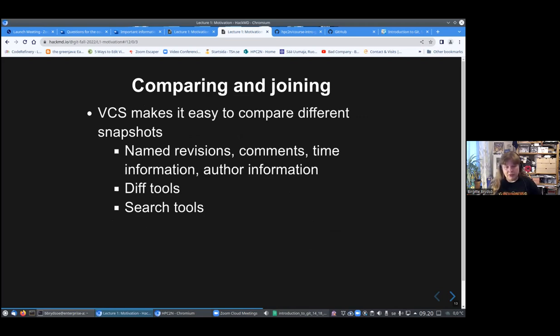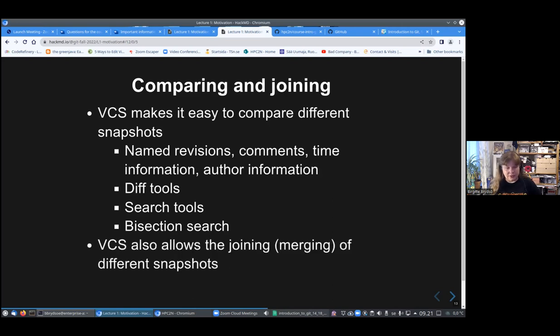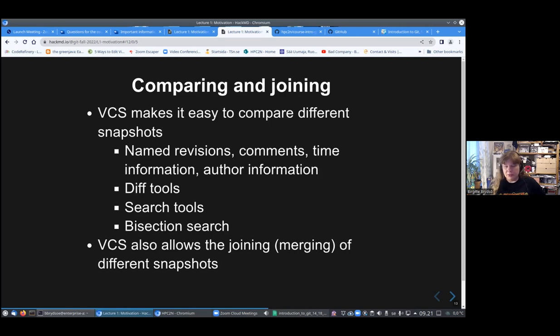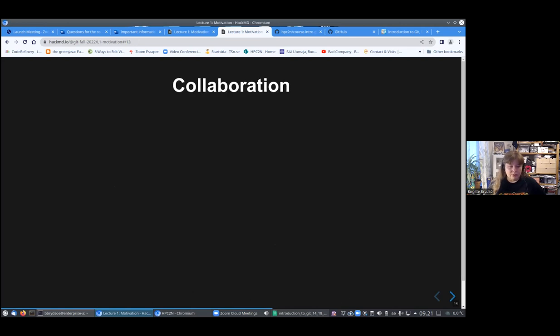There is diff tools, so you can see difference between the different snapshots easily. There's also search tools. You can do bisection search, going back a few days, see if this was too far back, and go back half as long and things like this. Version control systems also allow joining or merging of different snapshots or commits. It is easy to experiment with ideas this way.